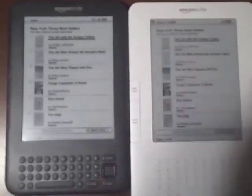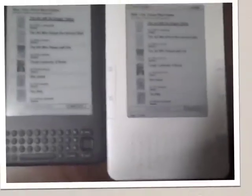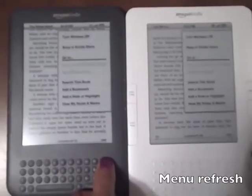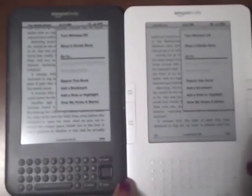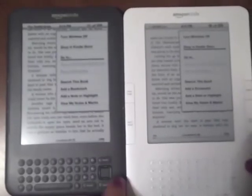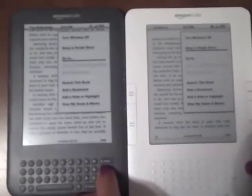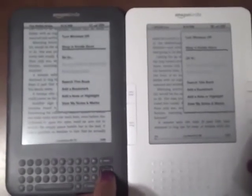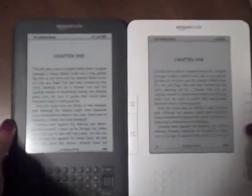The last clip shows the refresh rate for page turning. The audible clicks you hear at the end are from the K2. The K3 page buttons are virtually silent.